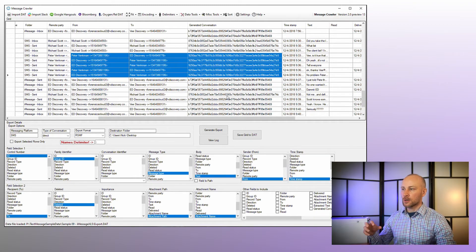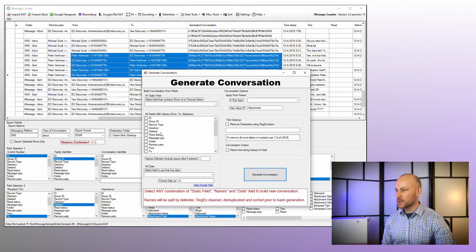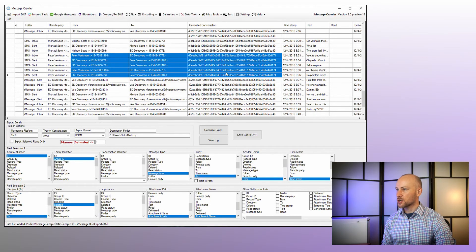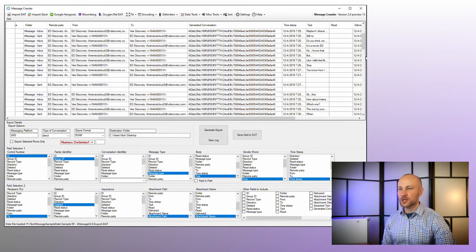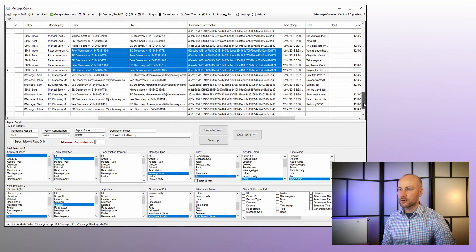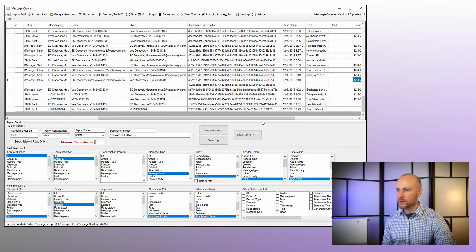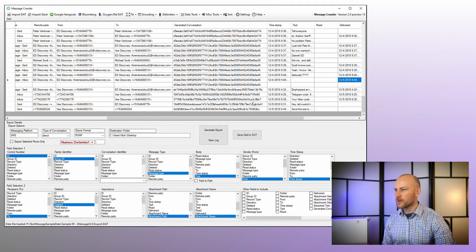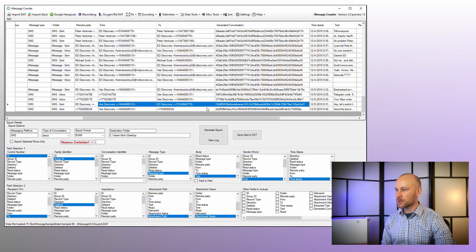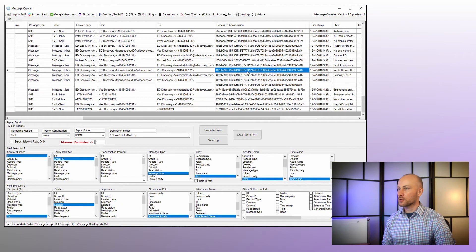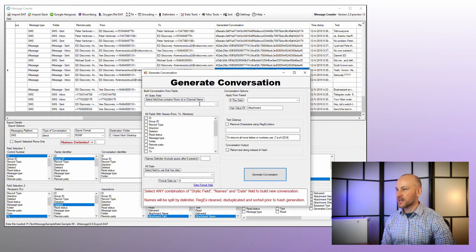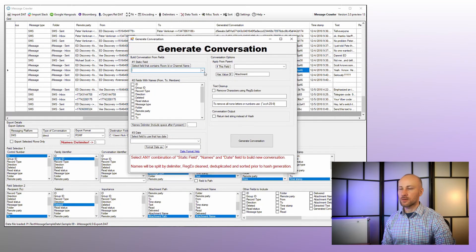Instead of breaking conversations by date, we're now breaking them by unique participants. We can also combine the two: go back to Generate Conversation, select From and To, pick the timestamp, apply the record type, and generate. Now we should see the conversation change when it goes over a day. We can see that the same two people talking on a different day get a different conversation identifier based on the day they were talking. If you had a room ID or static field, you'd pick it from here and it would be used as one of the deduplication criteria.